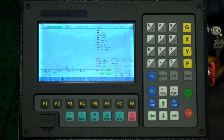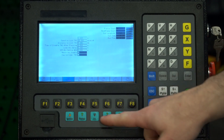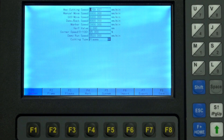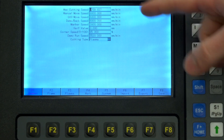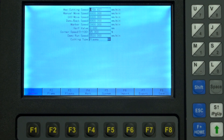We're going to start off in the cut controller at F4 setups, F1 common menu. At the top we have the max cutting speed, which is the default unmodified speed when cutting. This is where you put in the speed you found in the cut chart for your metal thickness, and you can then fine-tune from there.